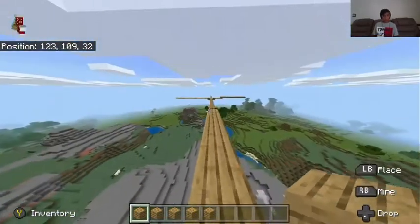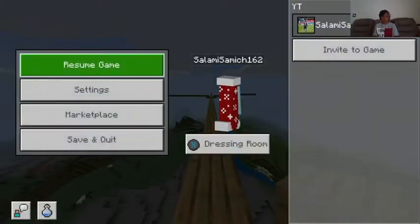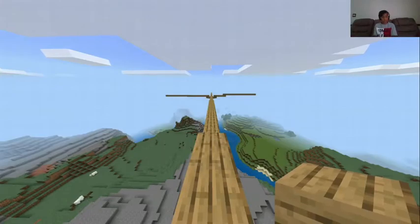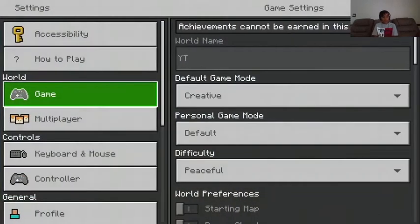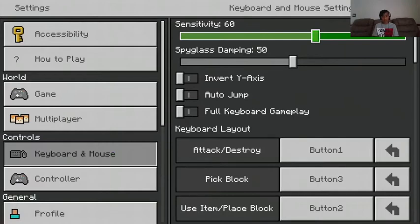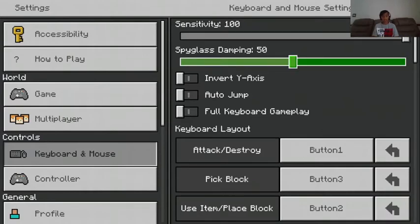One thing I forgot to tell you: go to Settings, and it's better when your sensitivity is really high — like from 85 to 100. You can still do it with low sensitivity but it's really hard.